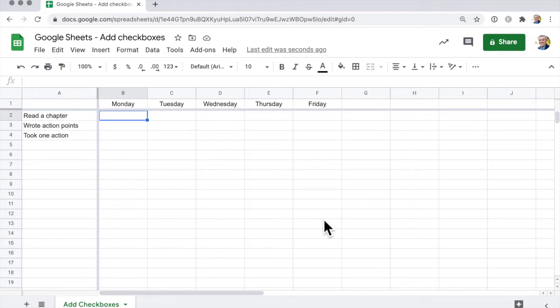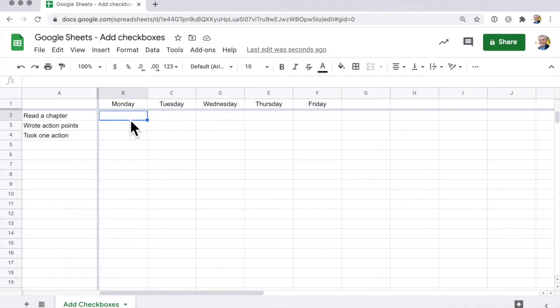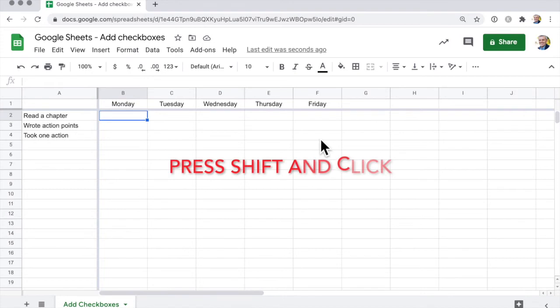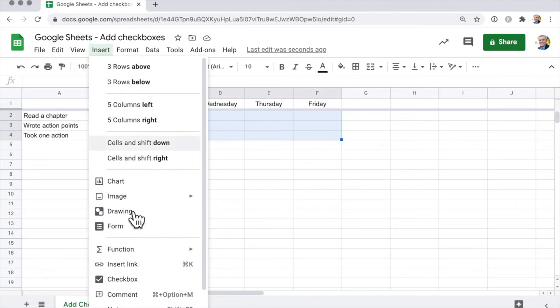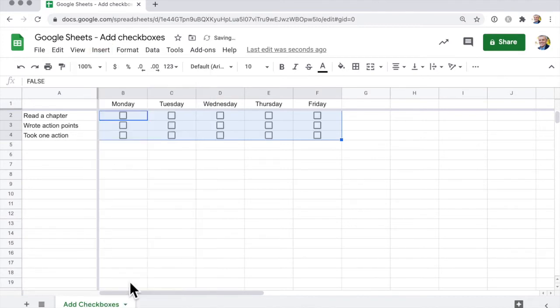And so to create the checkboxes is really easy. You don't have to draw anything. To create the checkboxes, what we need to do is highlight this. I click on here, down to here, Monday to Friday, and simply go insert checkbox. And then we're done.